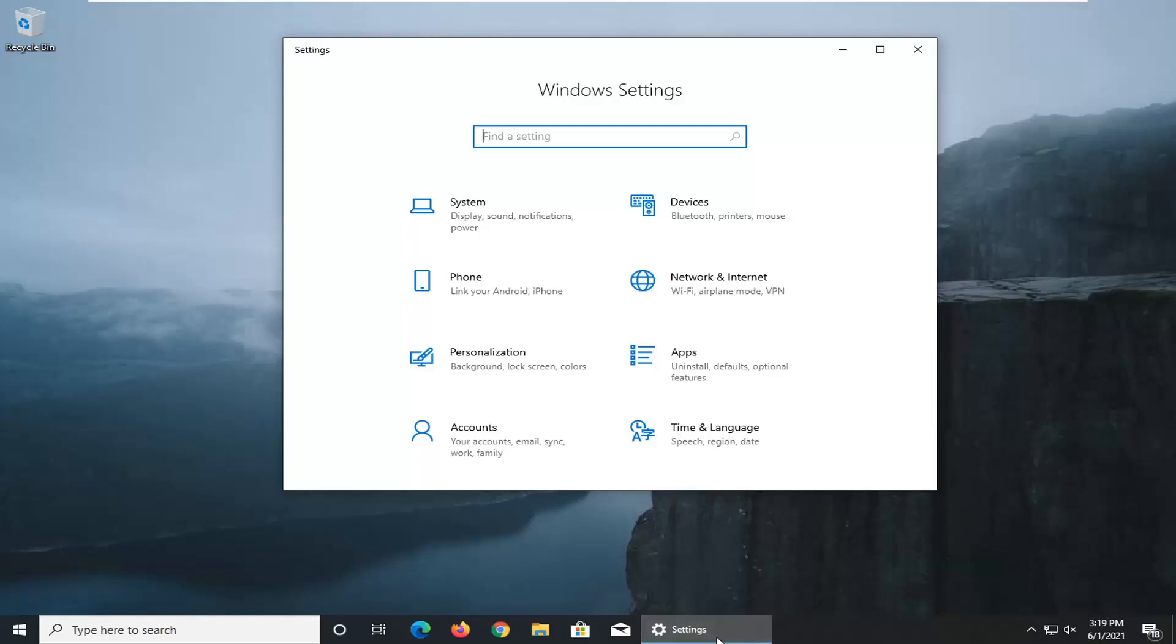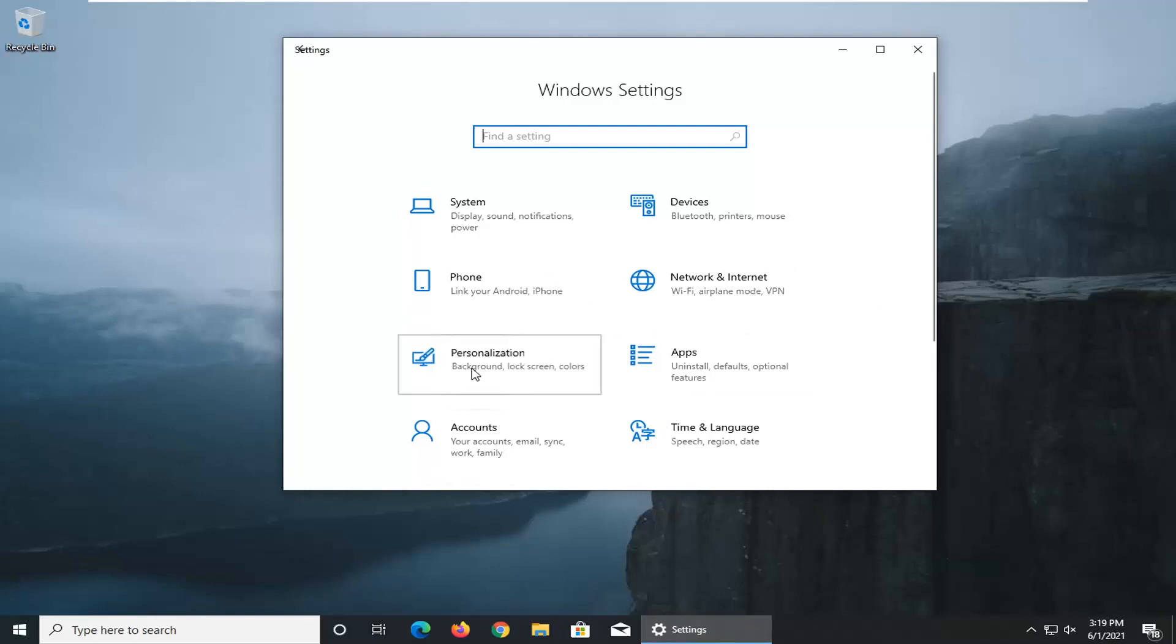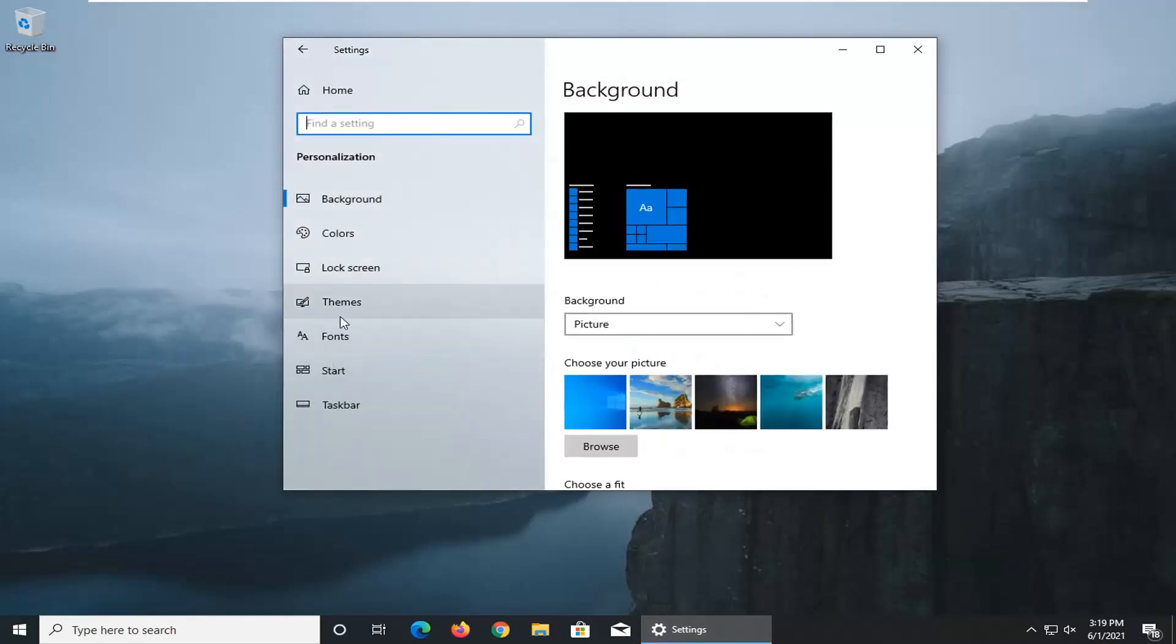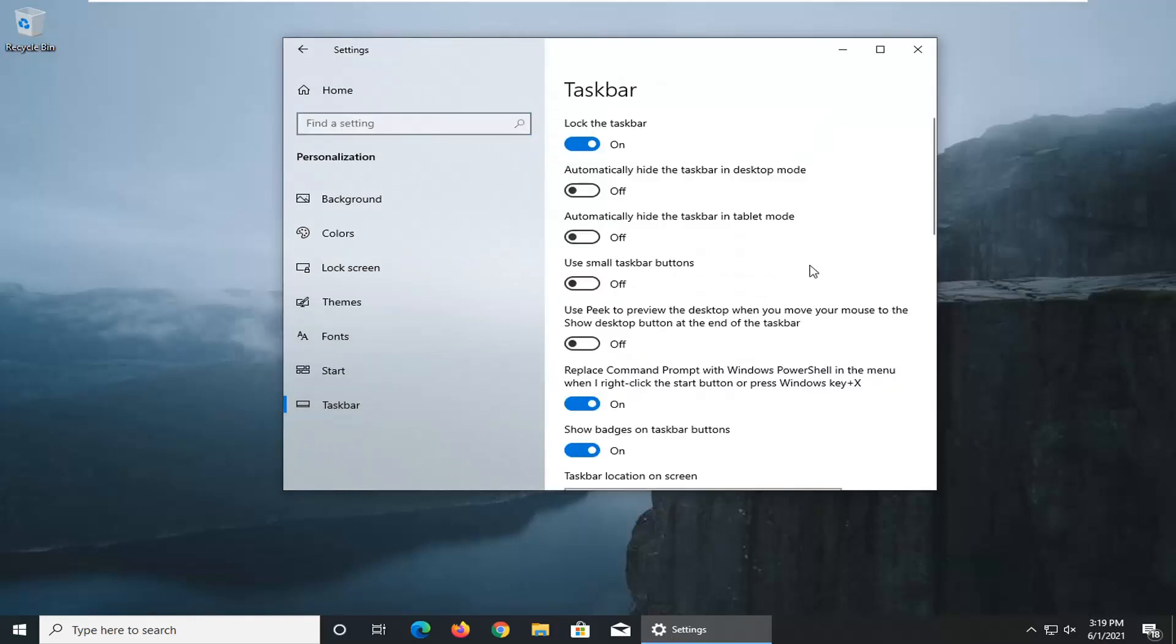So in order to just get rid of that and just go back to the icon view, what you have to do is go and select the personalization tile, select the taskbar on the left panel here,